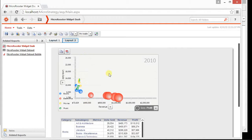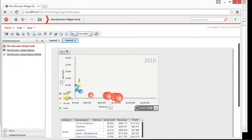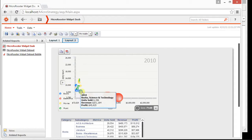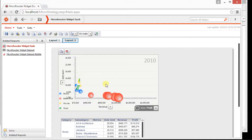So this might make more sense because now our categories are colored separately and we still have the size showing the profit.